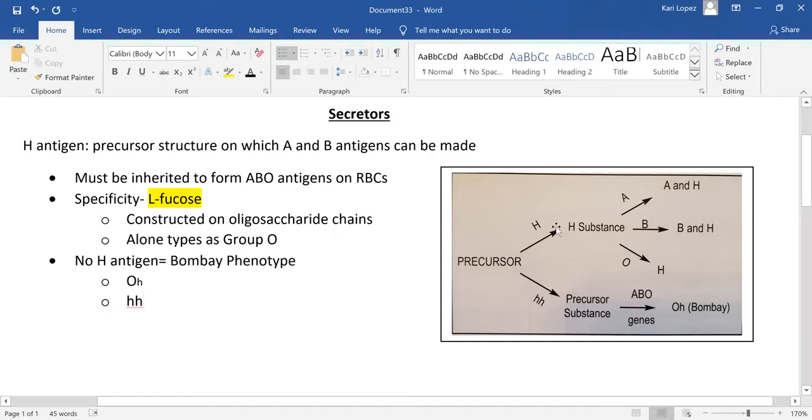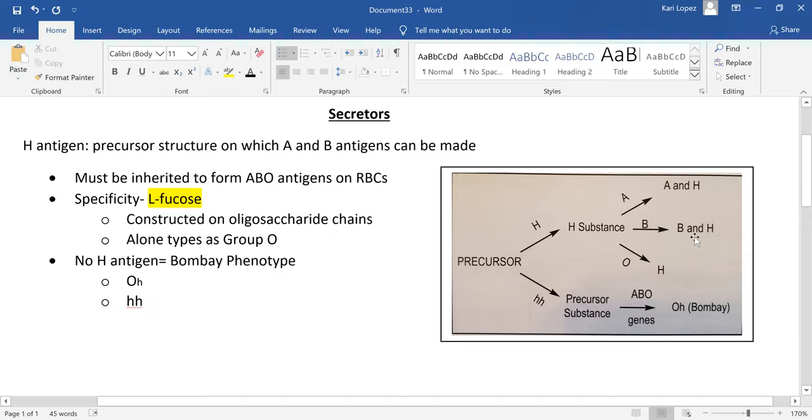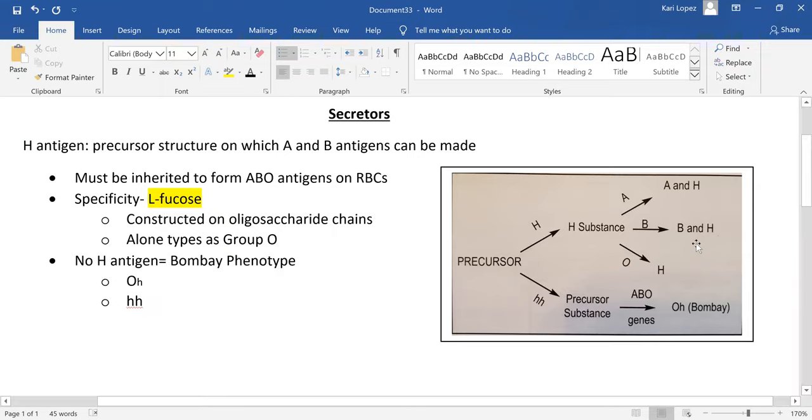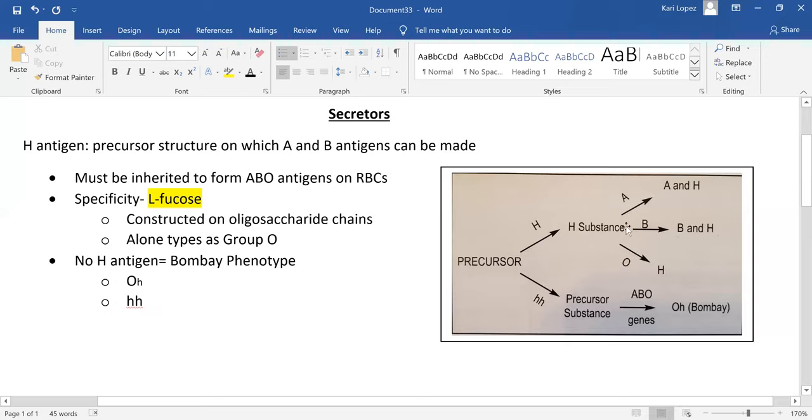You've got your precursor, then you have your H substance. Once you have your H substance, you can either leave it at that and you'll type as group O, or you will add on the sugars, whether it be that N-acetylgalactosamine for A, or the D-galactose for B. If you have type B, you'll have that H - the L-fucose sugar which is your base - and then it'll add on that D-galactose, and then you will type as group B.